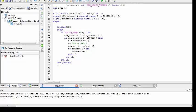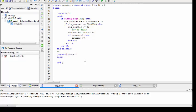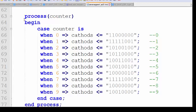Let's allow the range to go 0 to 10. Now we need to create a new process for the counter, begin the process, end the process, and inside implement a case statement for the counter variable, copying all the case entries we prepared.